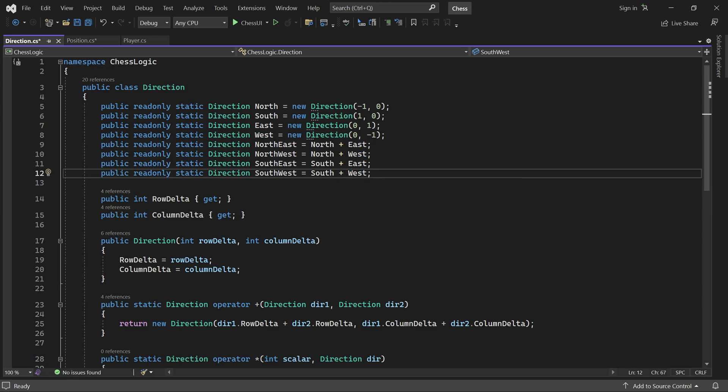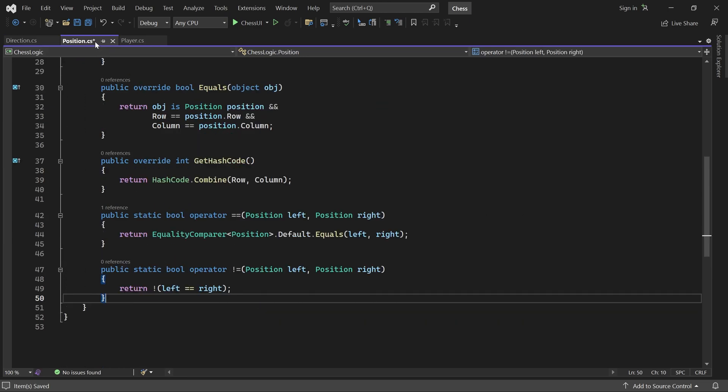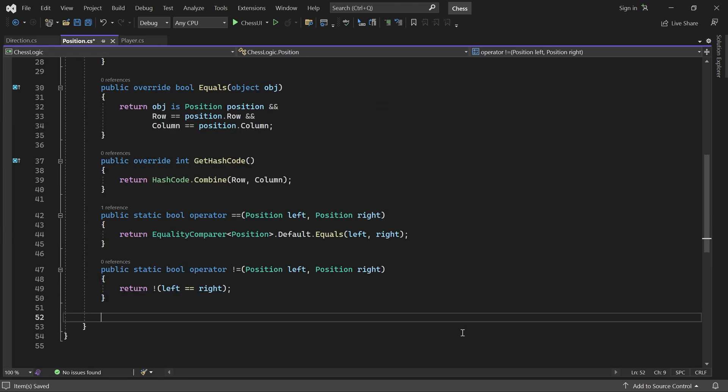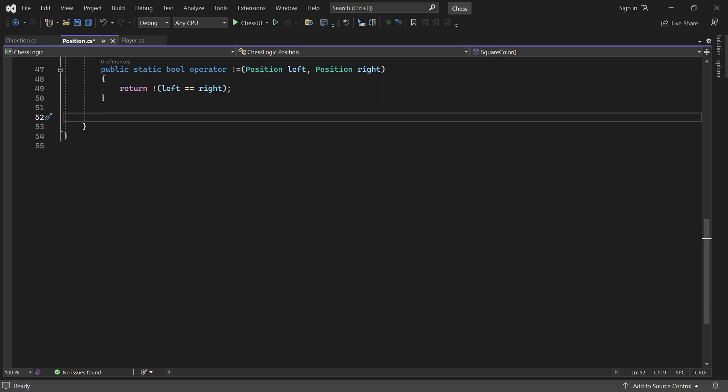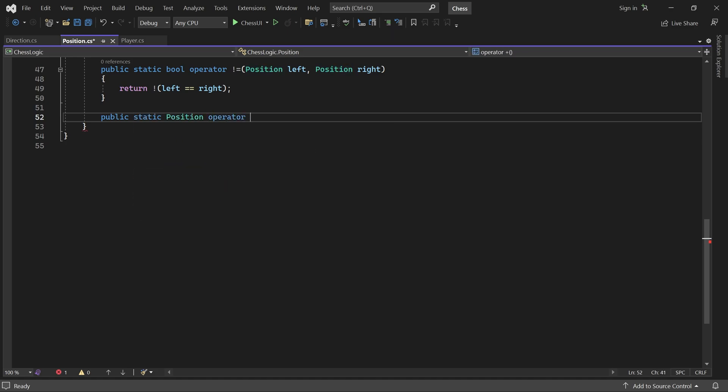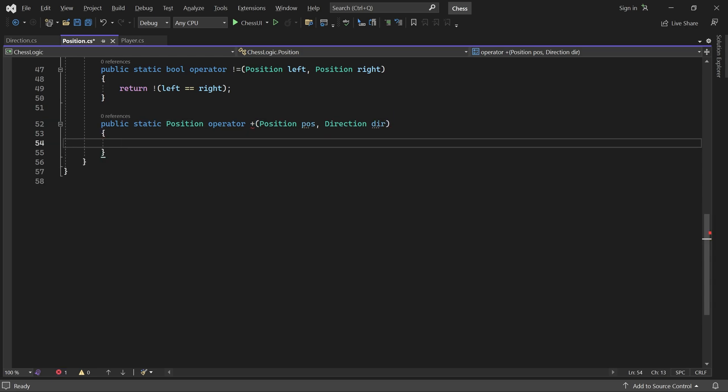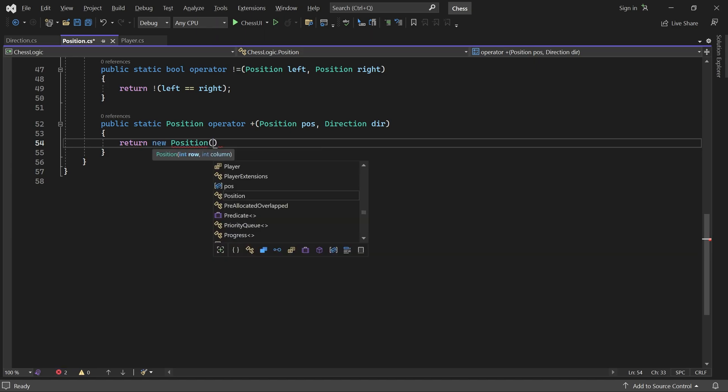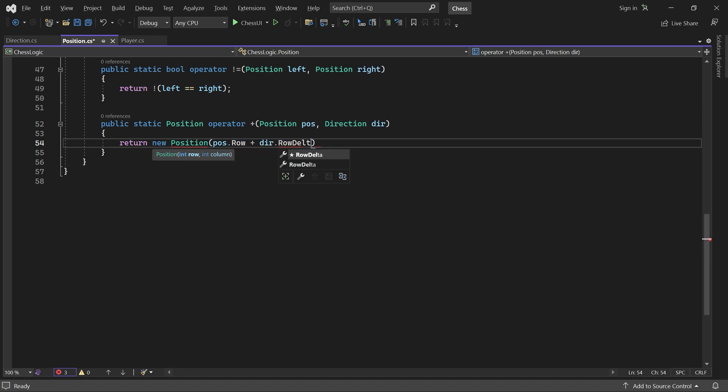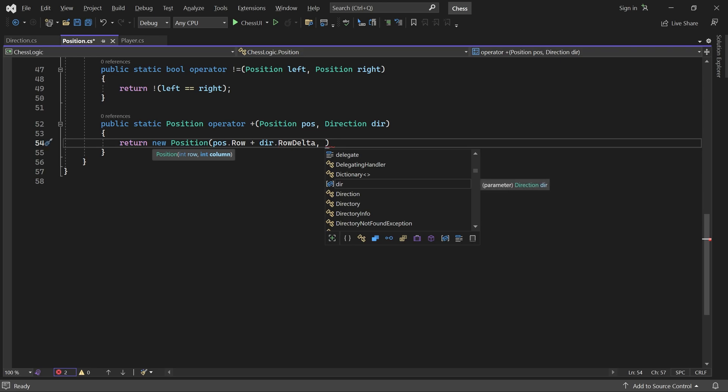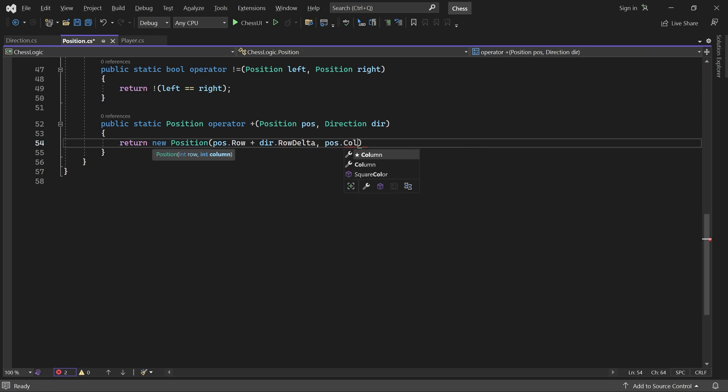That's it for the direction class, now let's head back to position and add one final operation. Here we will overload the plus operator. It takes a position and a direction as parameters and returns the position you get by taking one step in the given direction. So we return a new position with row set to position dot row plus direction dot row delta, and column set to position dot column plus direction dot column delta.